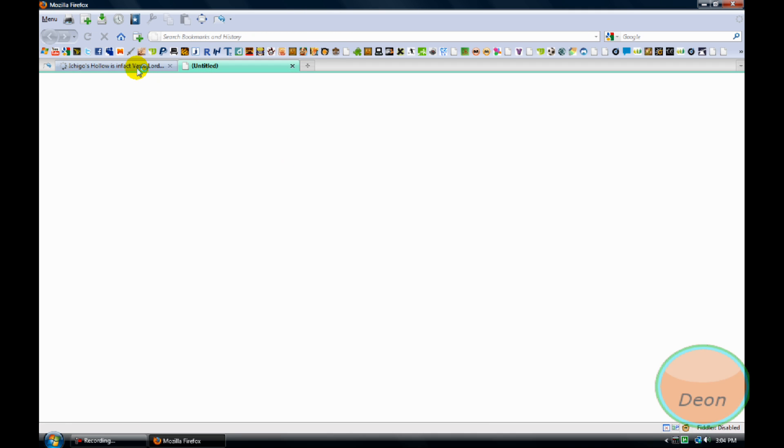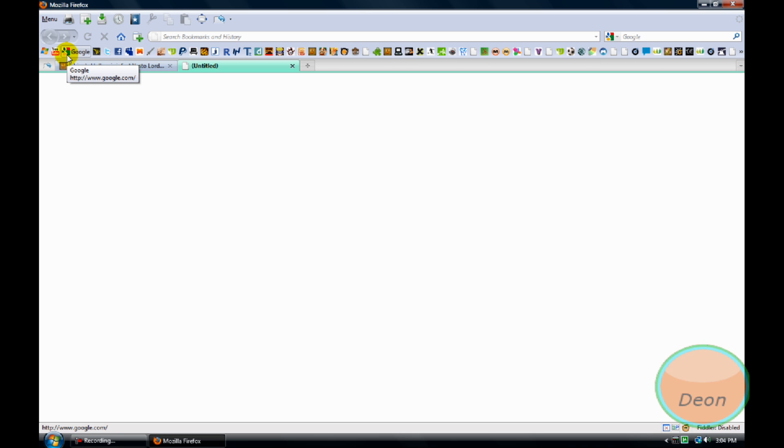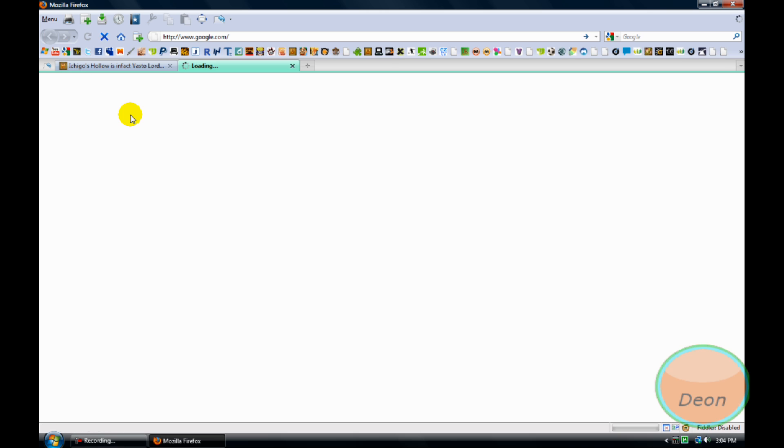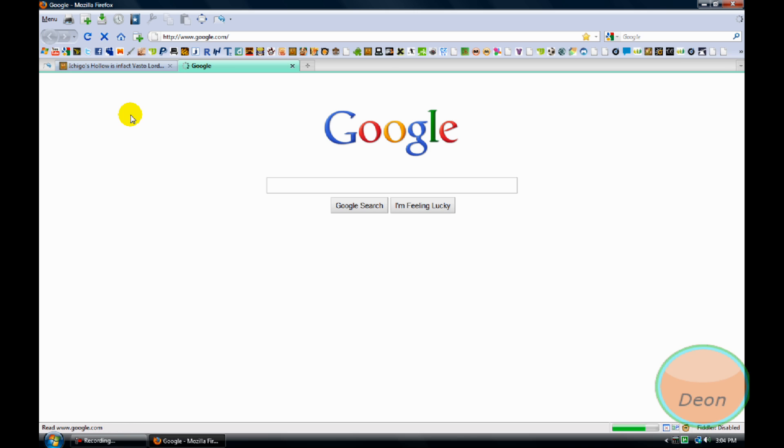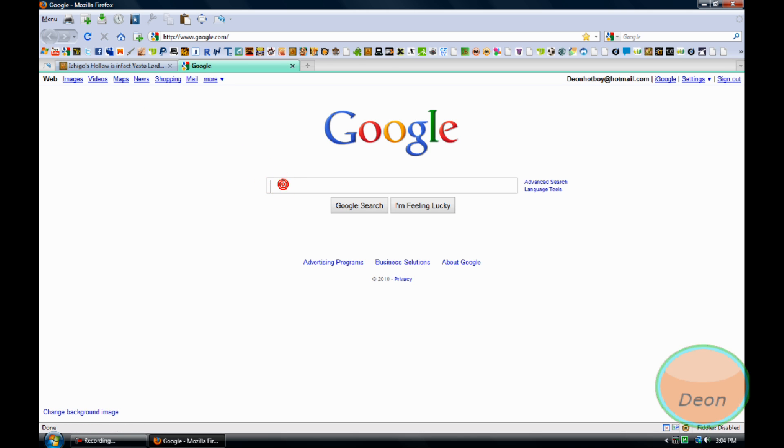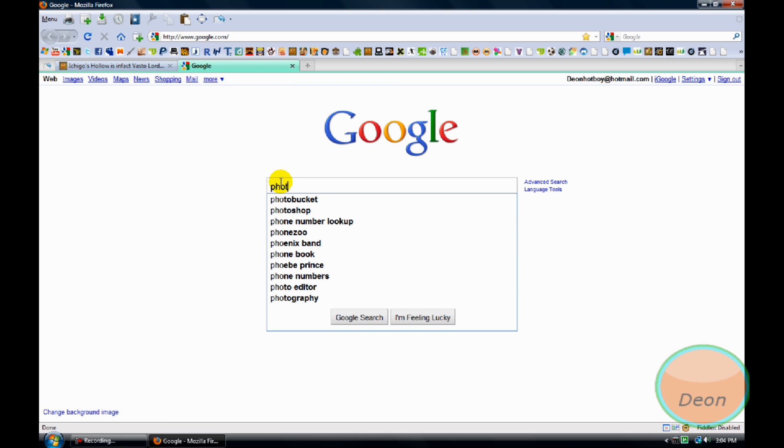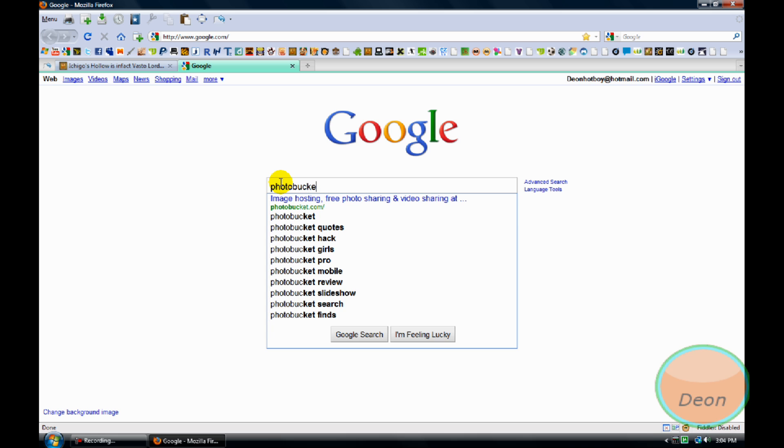You need a Photobucket account, so you will need to create one. Photobucket is free, so I'll just Google it.